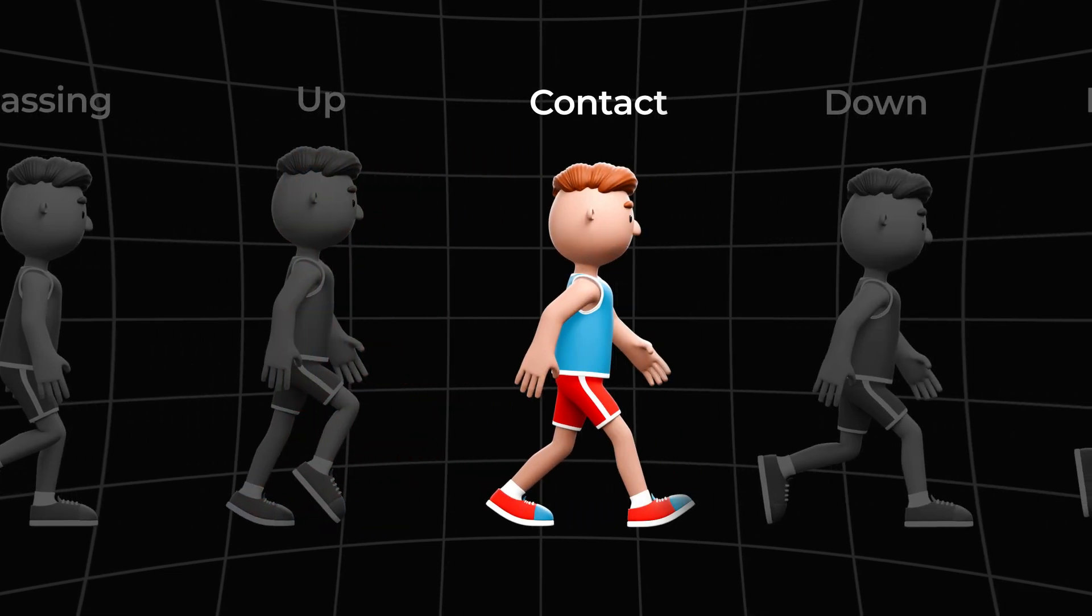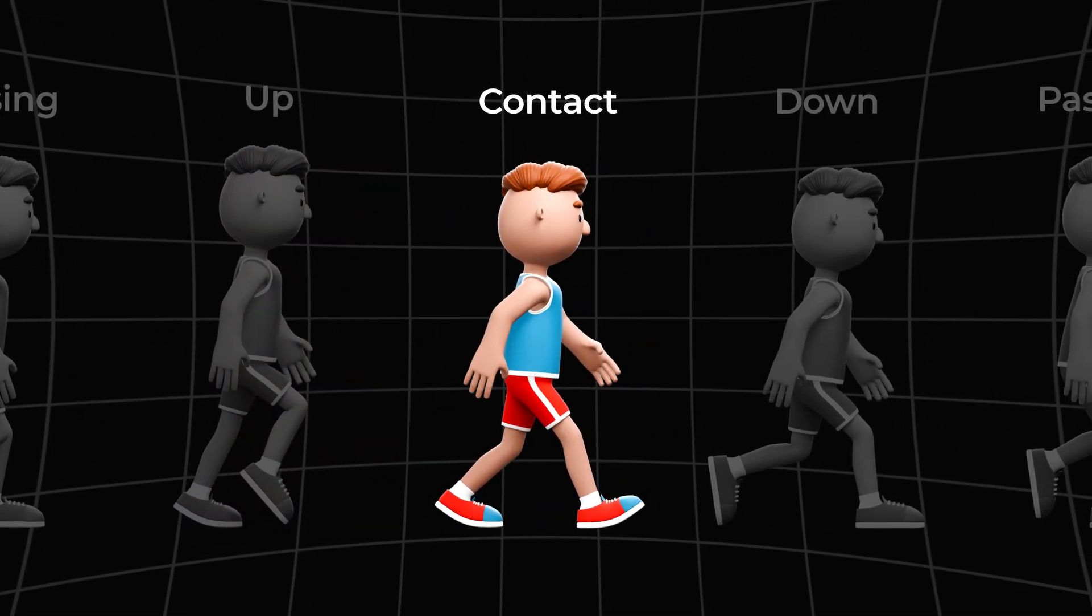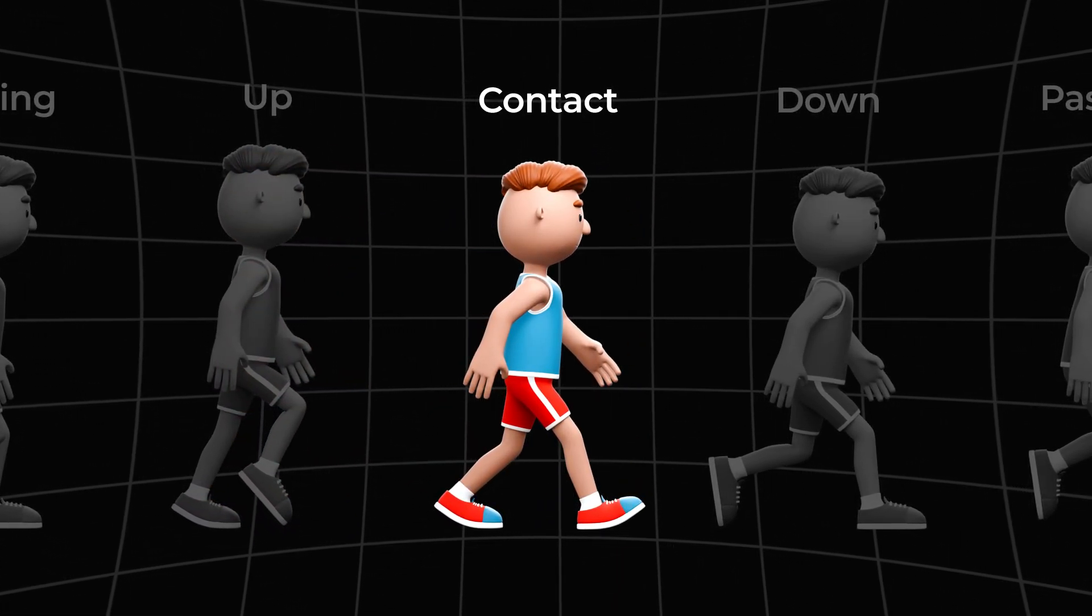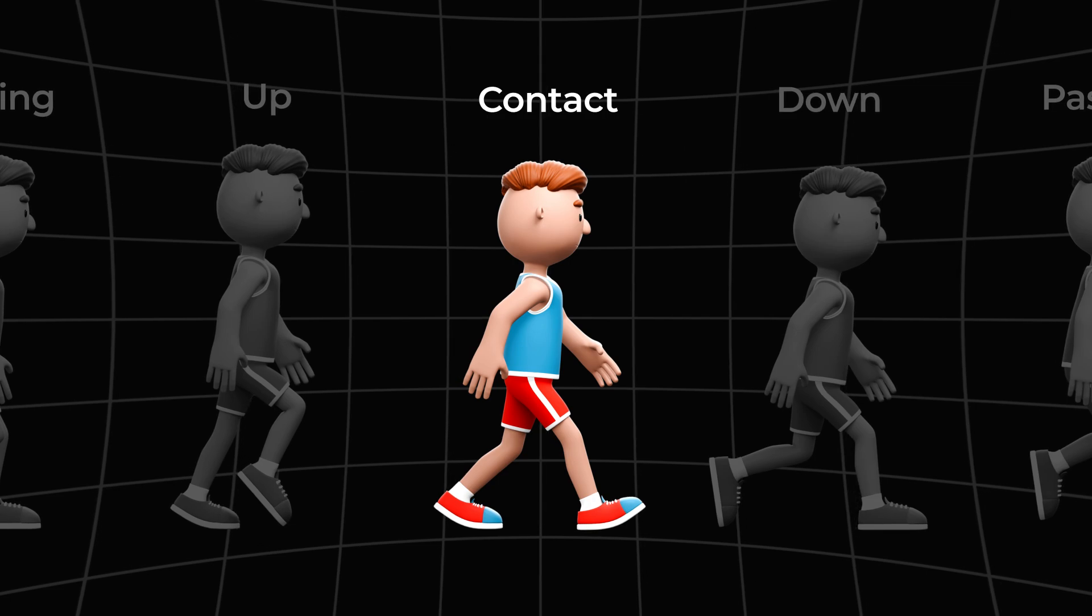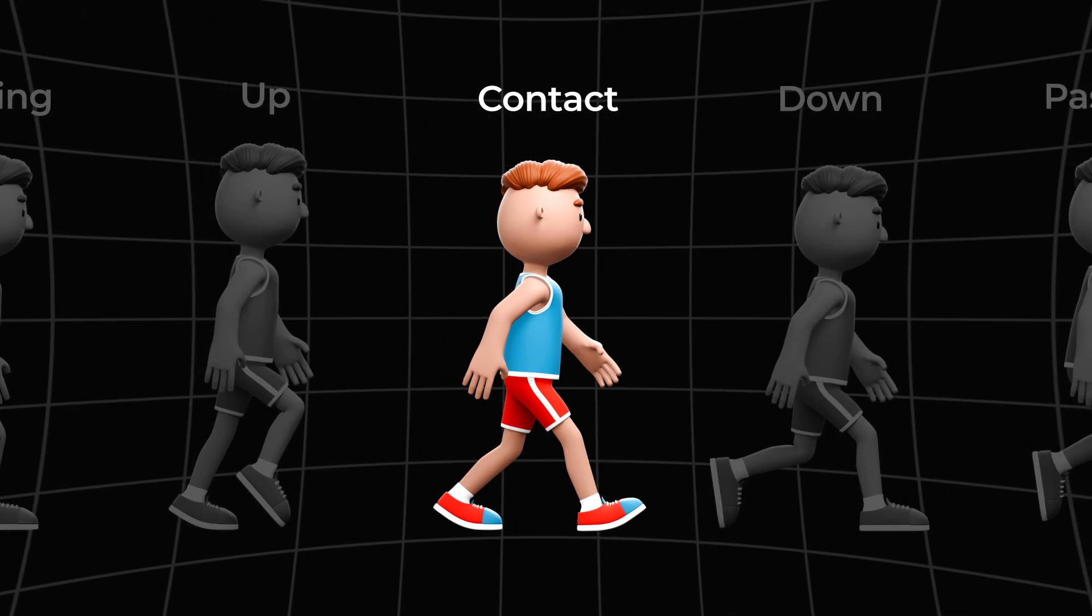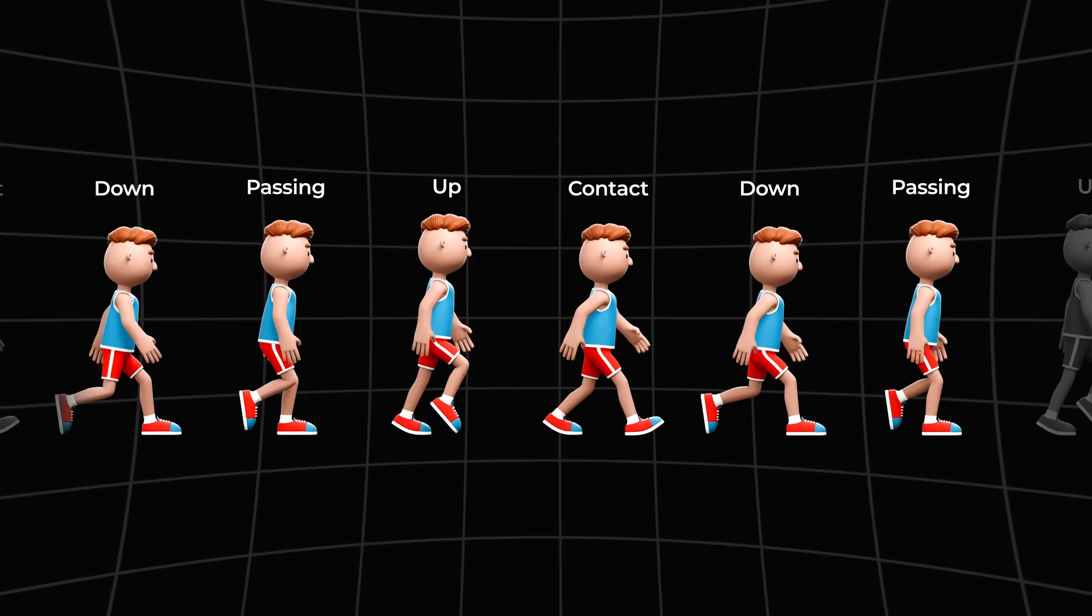The next phase of contact repeats the first phase, but is its mirror image. Everything is the same, but the character is leaning on the opposite leg. And then all the phases are repeated, but mirrored.